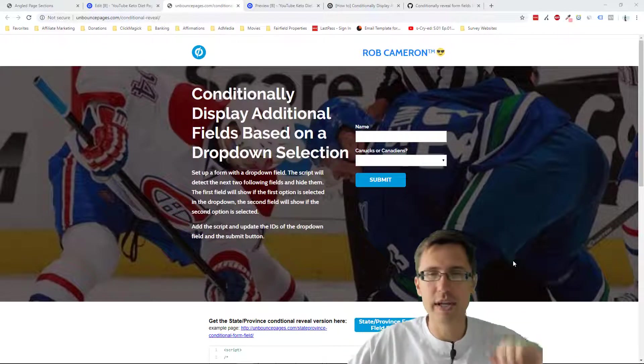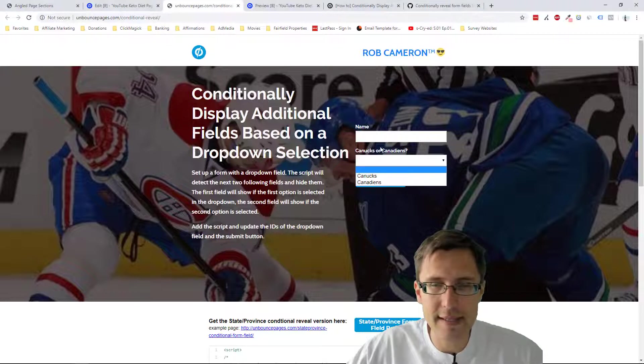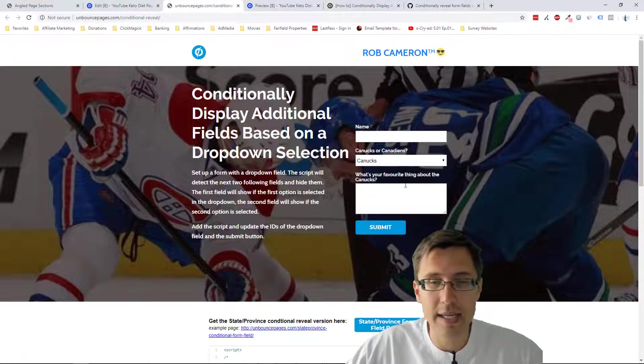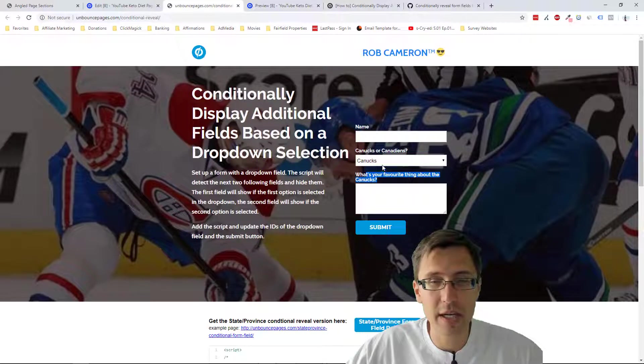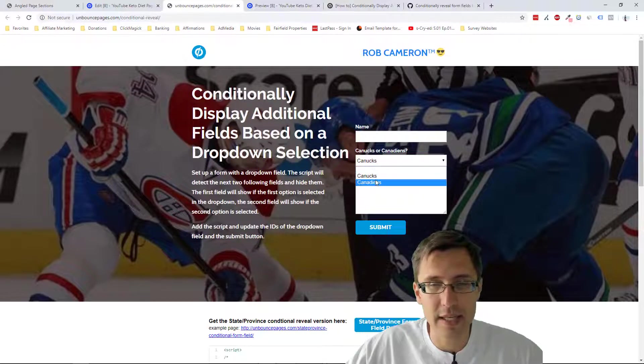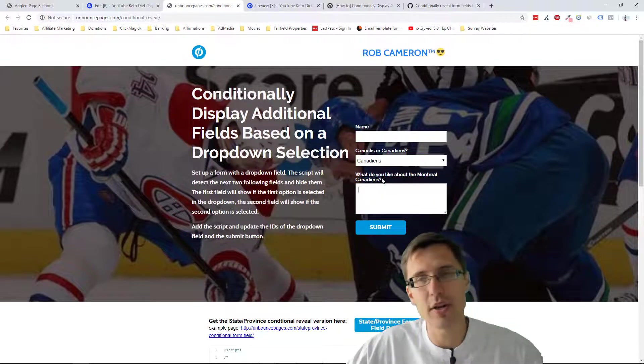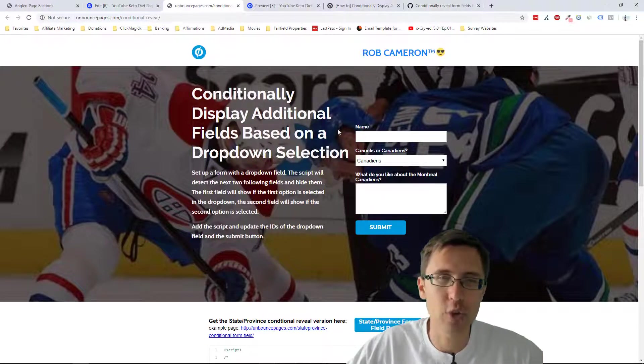Just to illustrate, it's going to look something like this. If you select, say, Canucks, it asks you what's your favorite thing about Canucks. Then you go Canadians, it's asking you what do you like about the Canadians. So customized messages depending on your dropdown choices.